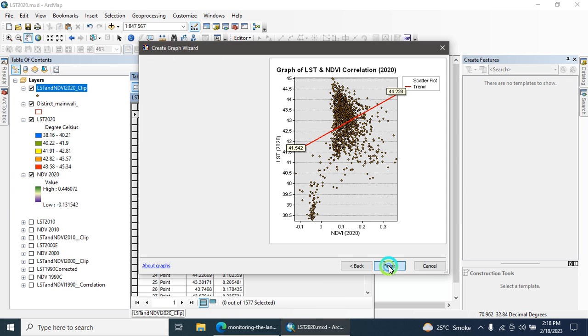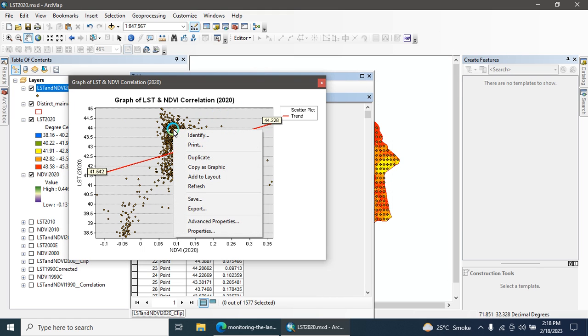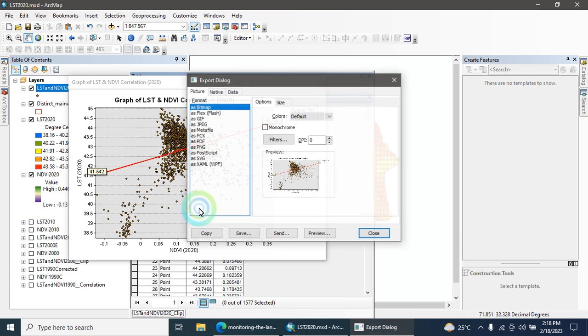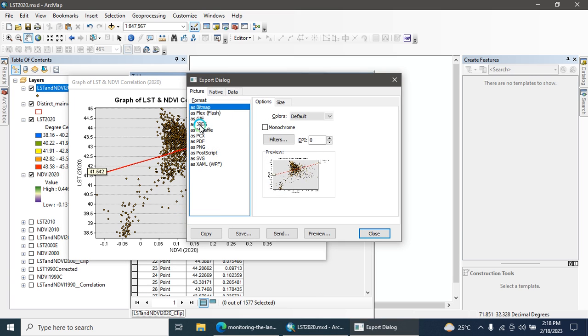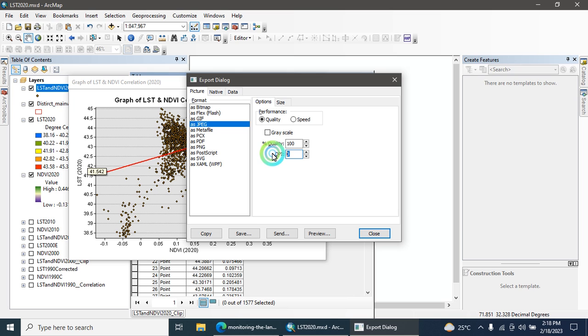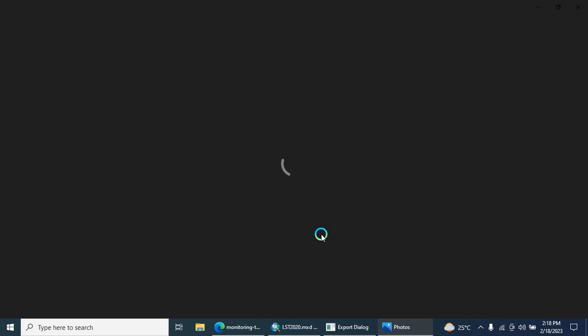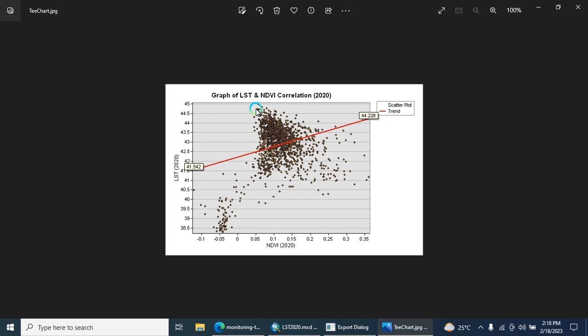Click on the finish button. Finally your correlation graph is created. Here you can right click, then go to the export, then click as JPEG, in which format you want to save, you can choose this format. Here you can add 400 DPI, you can preview it from here.